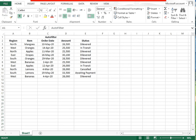Filtering data means setting conditions so that only certain data is displayed. We have data with auto filter available and columns like region, item, order date, amount, and status. The region shows from which region an order was received, the items to be sent, the amount, and the status — whether delivered, in transit, cancelled, or awaiting payment.